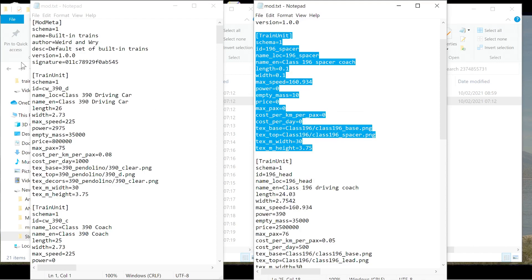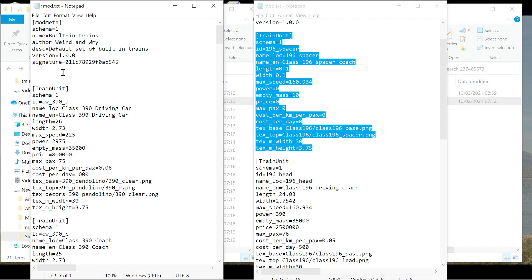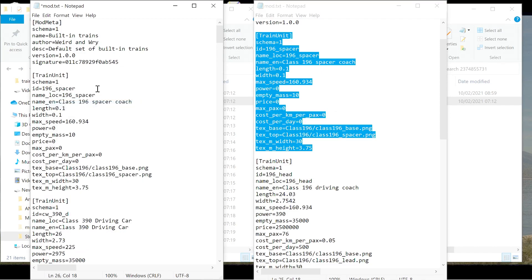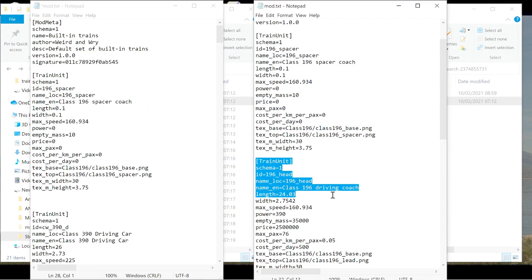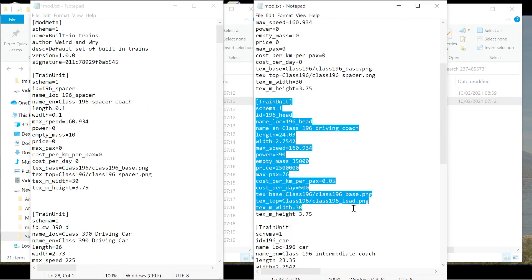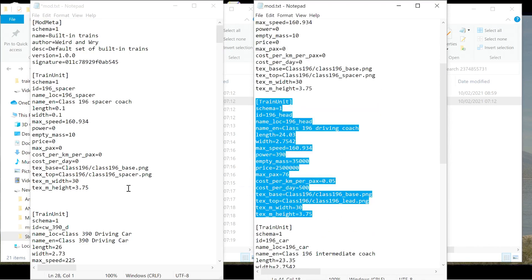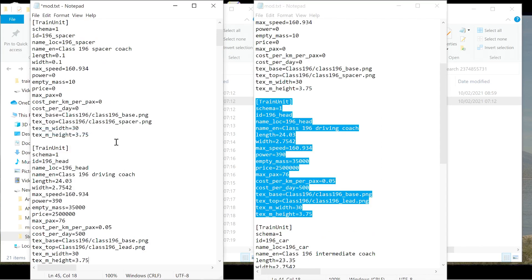Now, I like to start from the top. So after mod meta, enter, enter, and then place the first one in here. Keep it at the top. And then we're going to do enter, enter again. And we are going to do the second train unit. Copy that. And we're going to go here. We're going to paste it. And there is the second train unit for the 196. Spacer. So that's the spacer. That's the head.